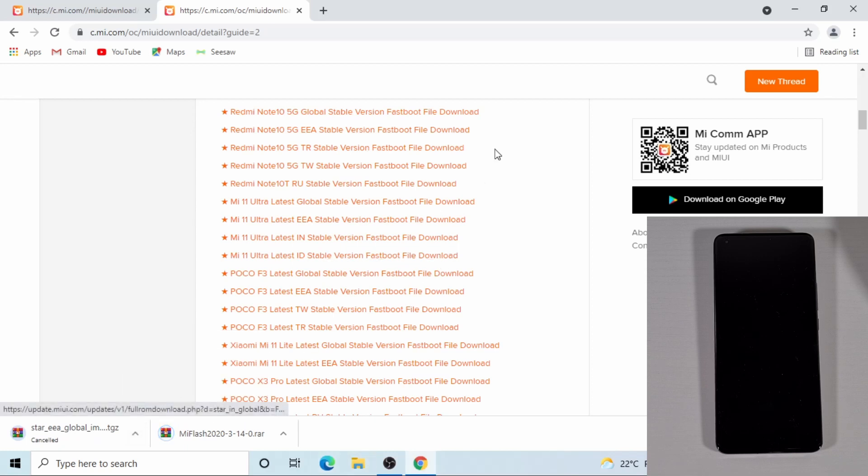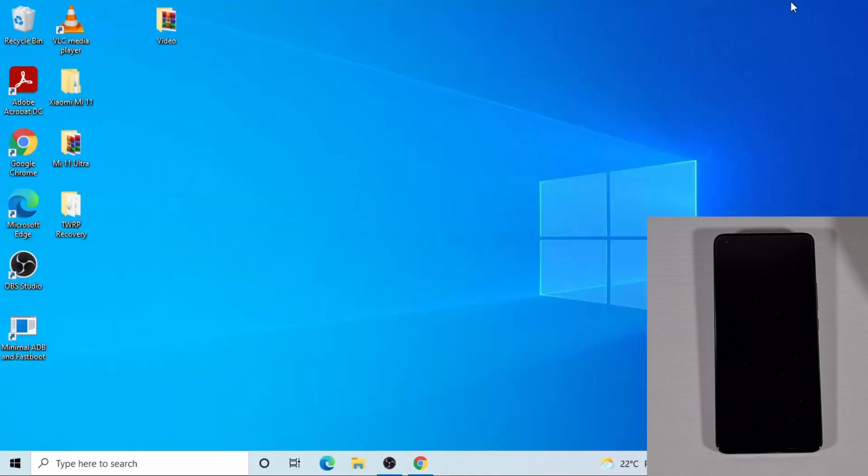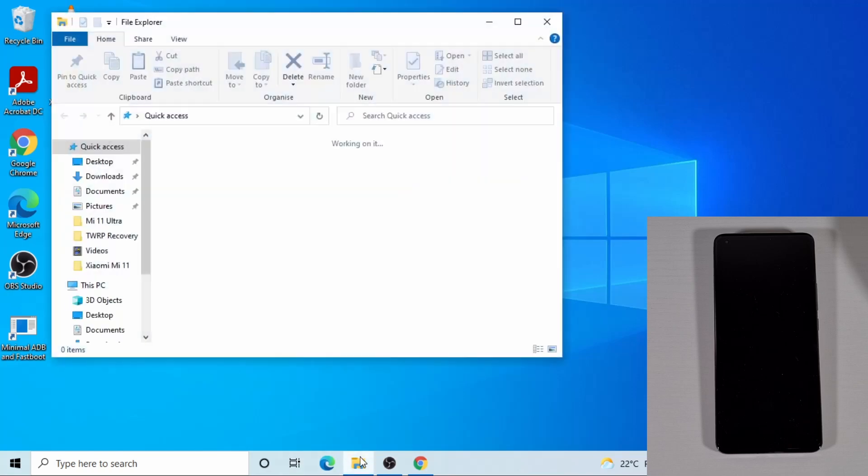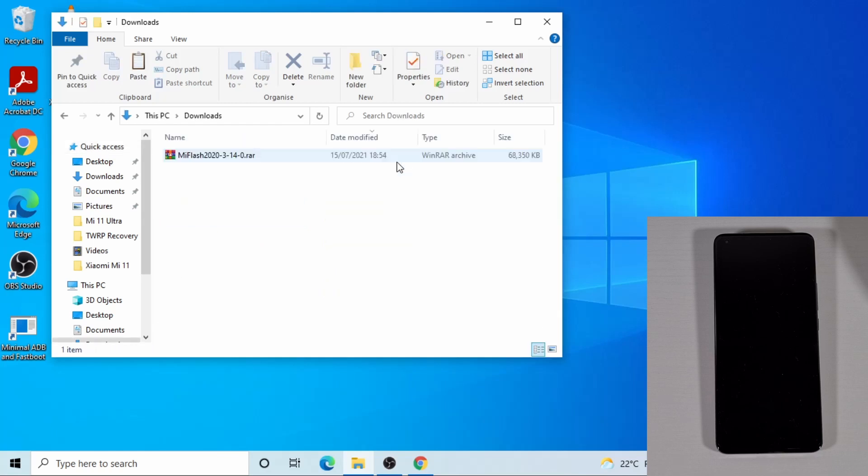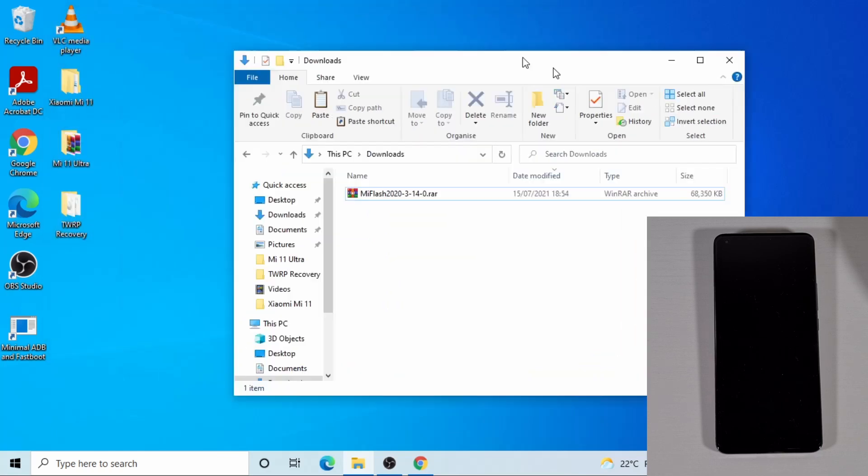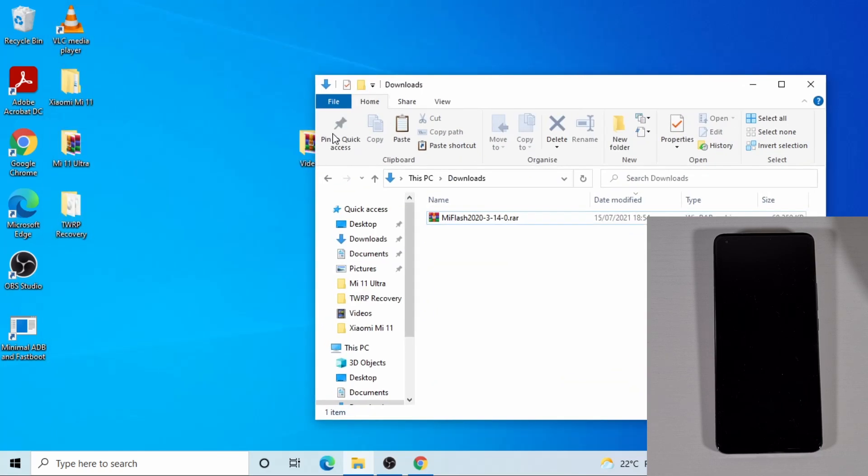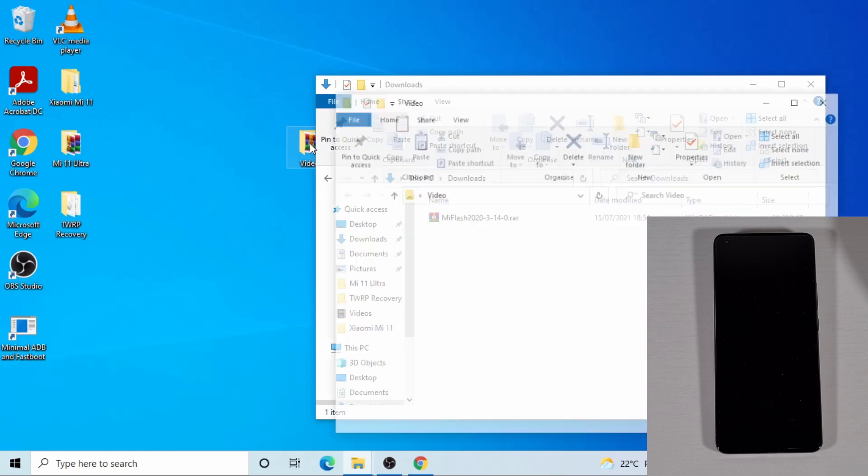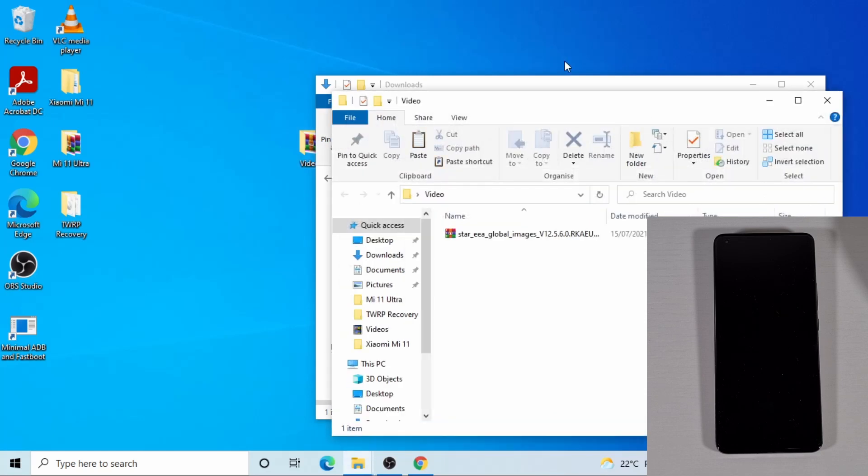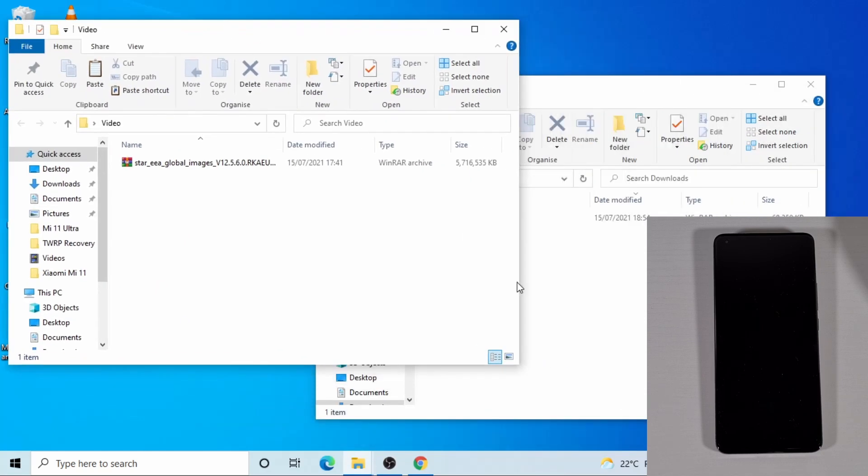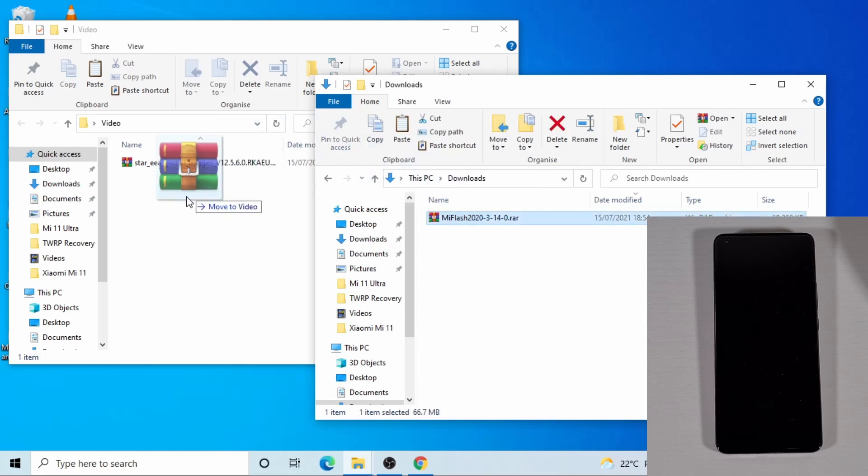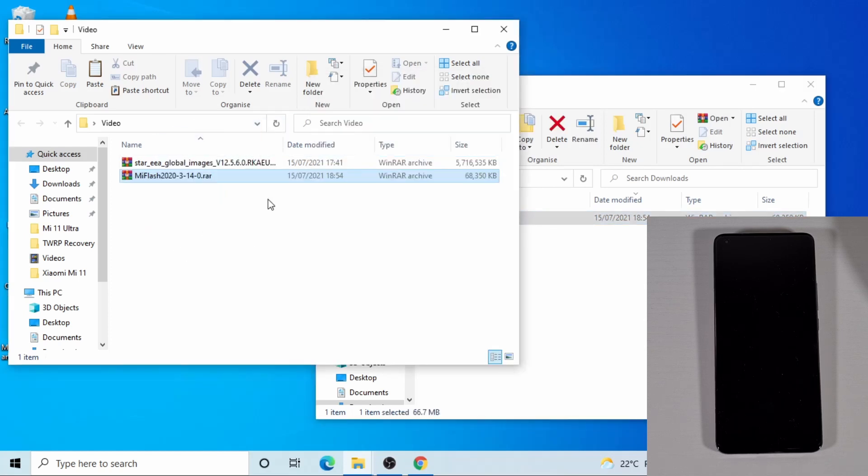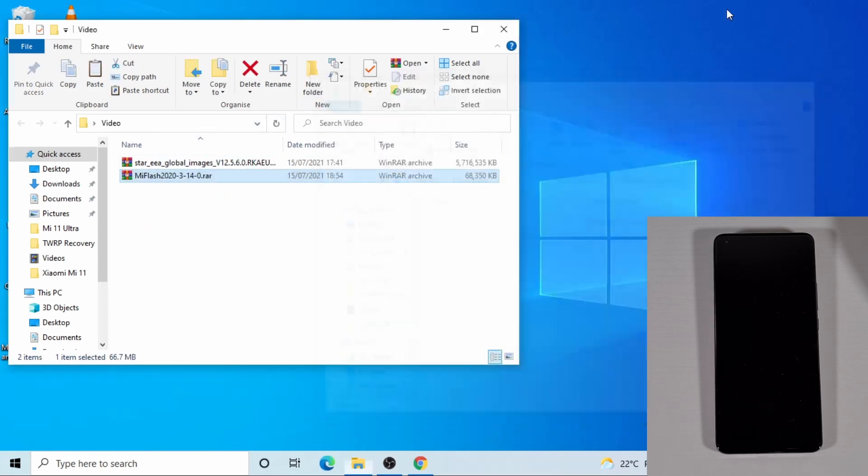So once you download the Mi Flash tool and the ROM, you just need to go back. So I'm just going to put the Mi Flash tool in the same folder. If I go on the download, so I'm just going to move it there. So both in one folder.